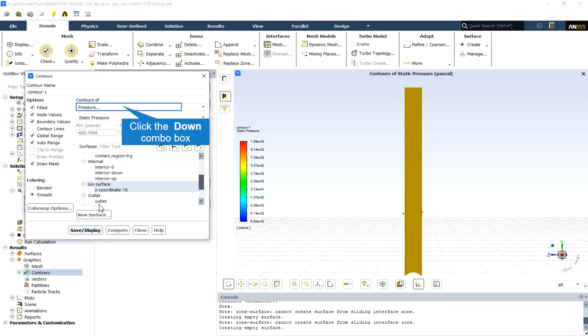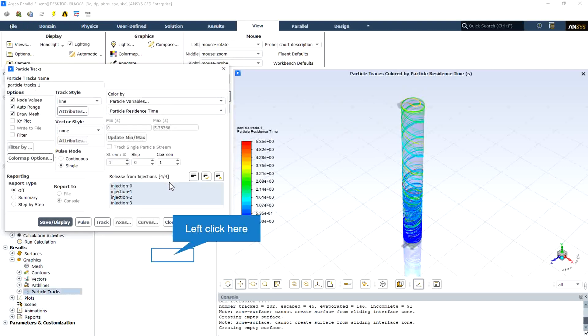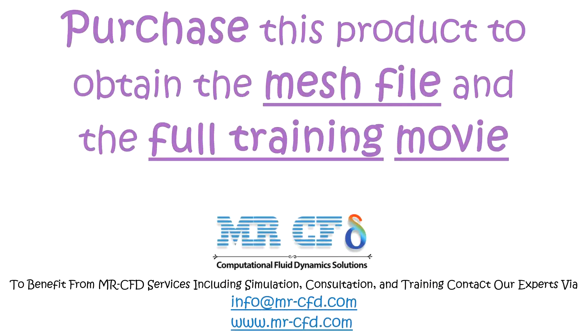Here is the two-dimensional pressure contour and also the incident radiation contour. And also the particle track released from the 0, 1, 2, and 3 injections is visible.